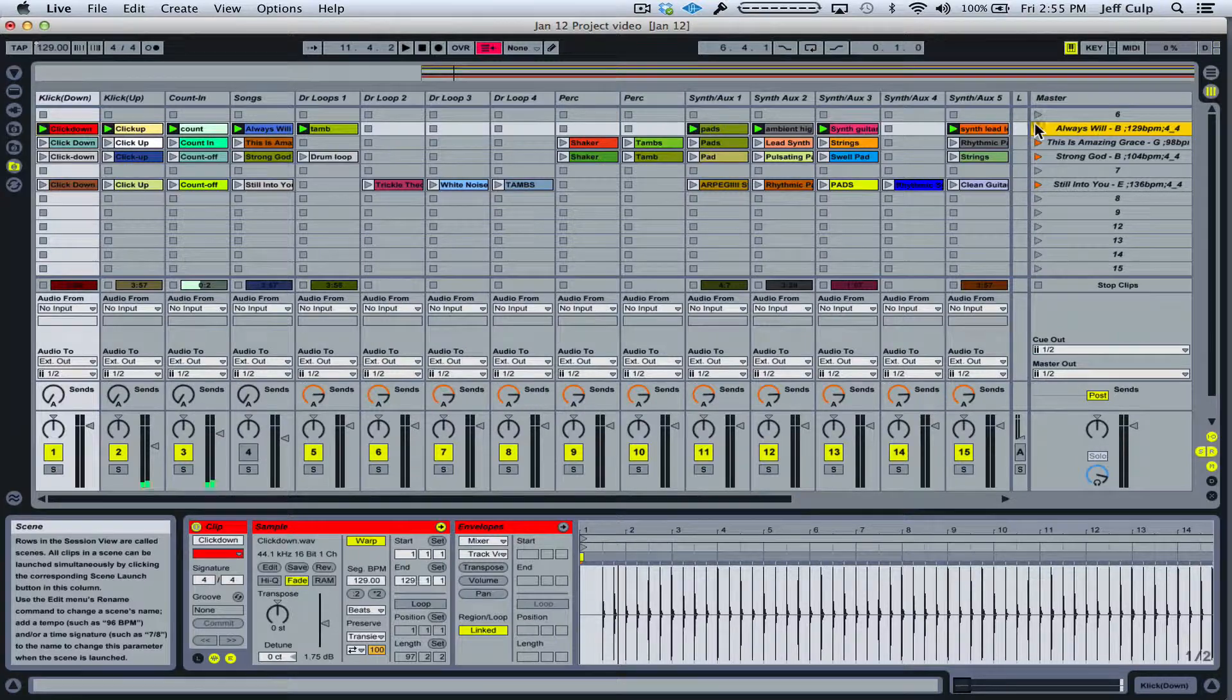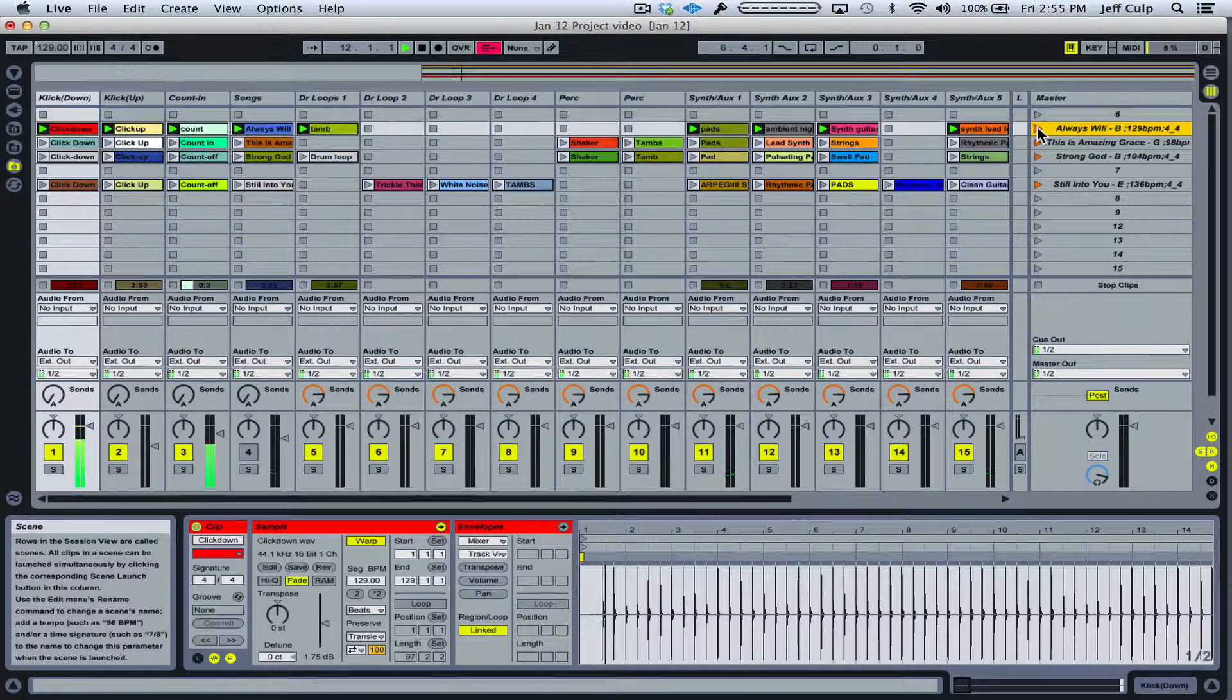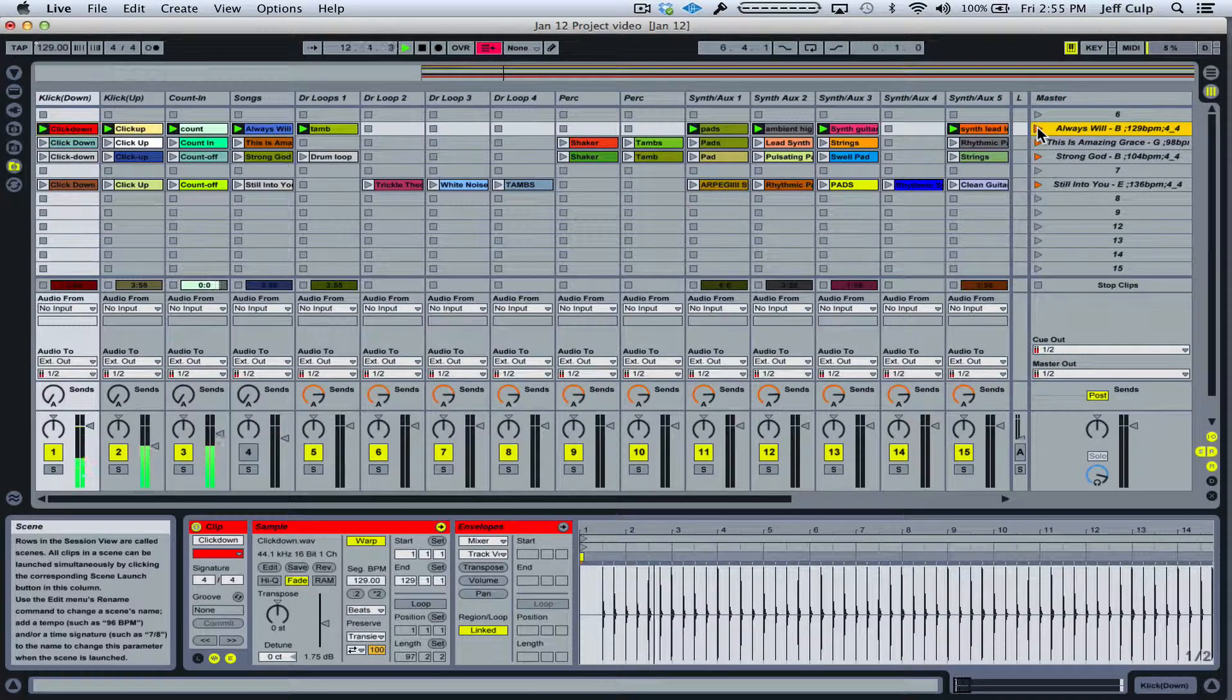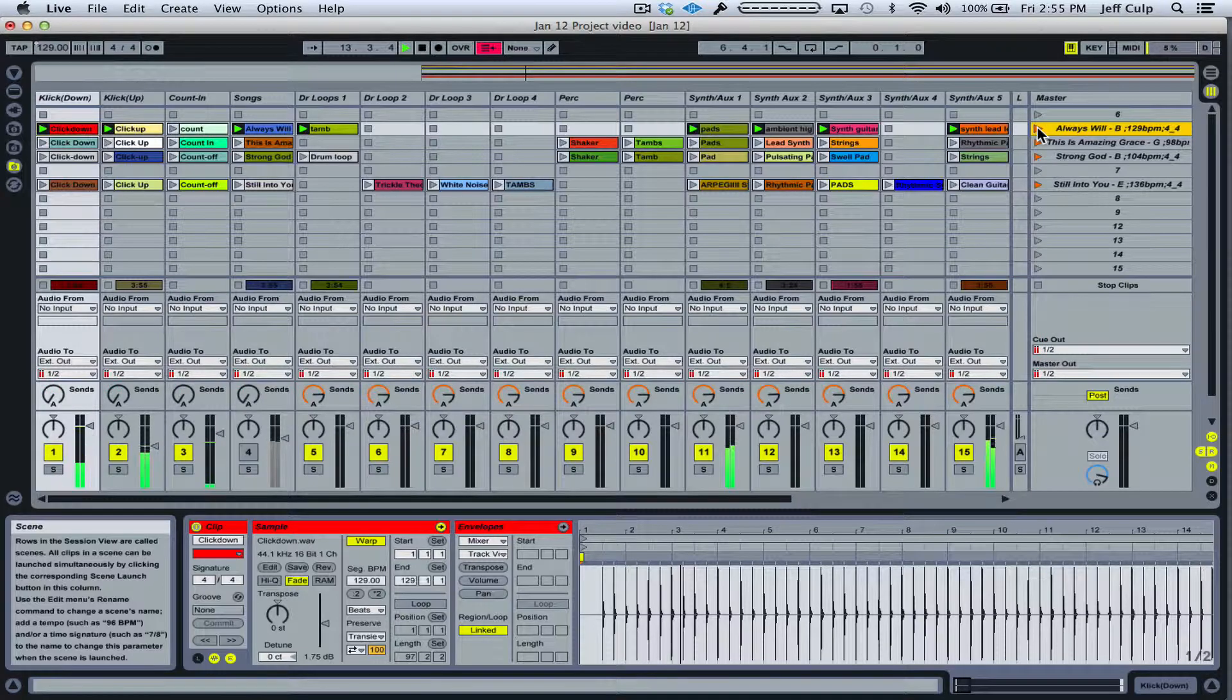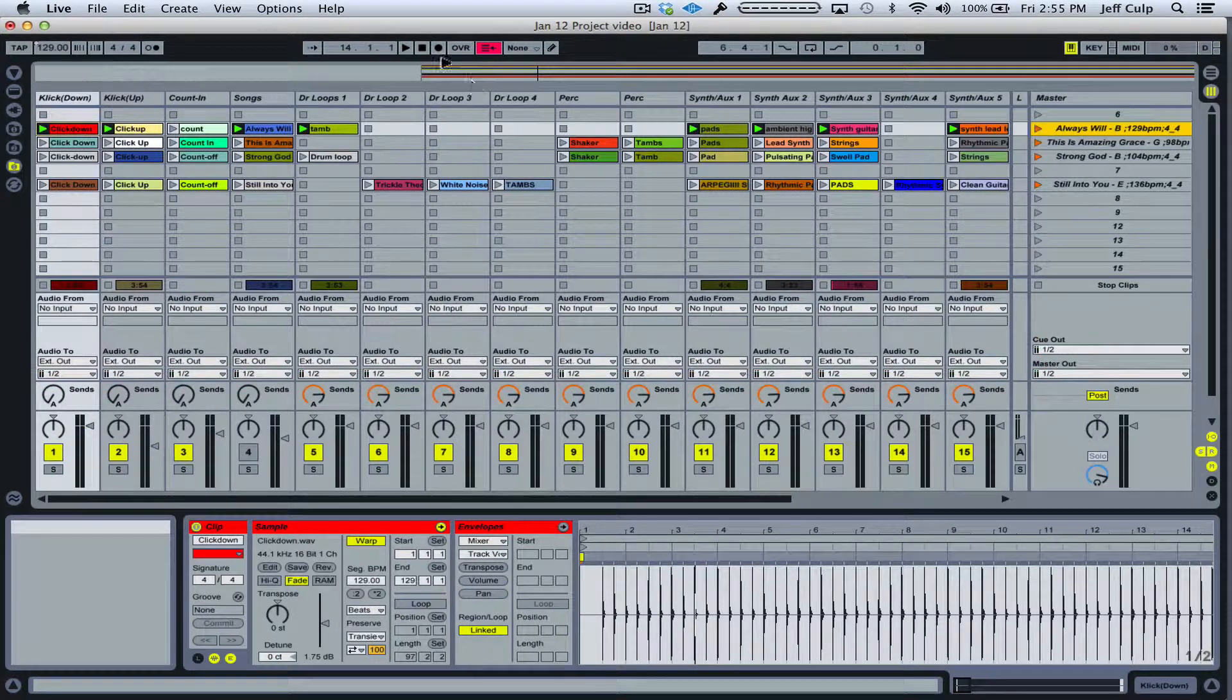So right now, three, four, one, two, three, four, I have a two-bar count-off, so I want to make that into a one-bar count-off.